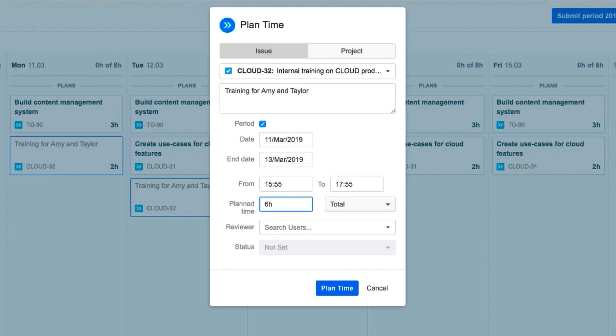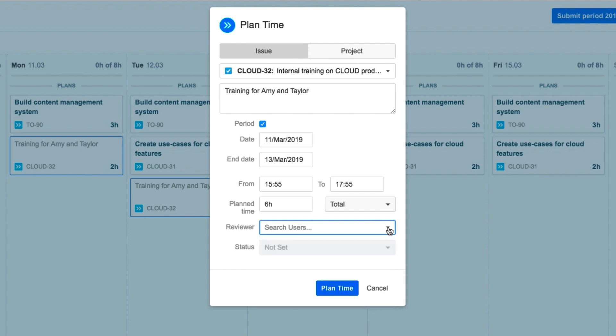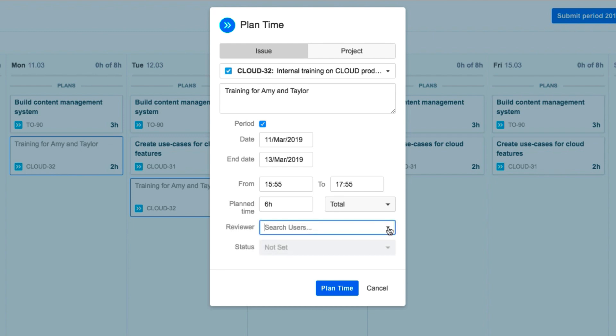If you also have Tempo Planner installed, a reviewer may be required to approve your plan. But if you have only Tempo Timesheets installed, you won't see this. John doesn't need a reviewer for this plan, so he ignores it. When done, he clicks Plan Time.